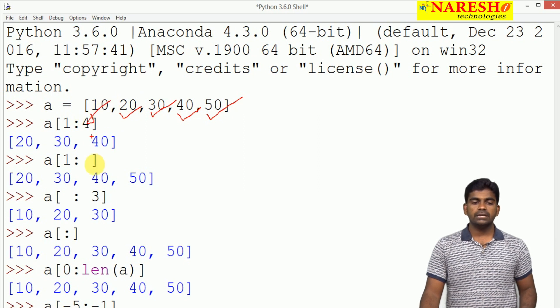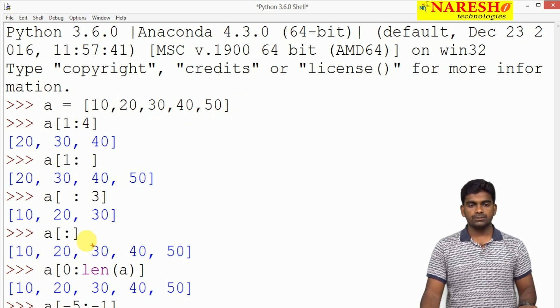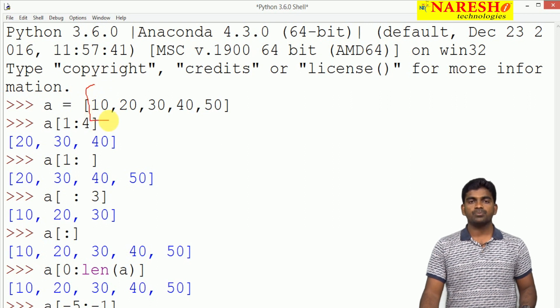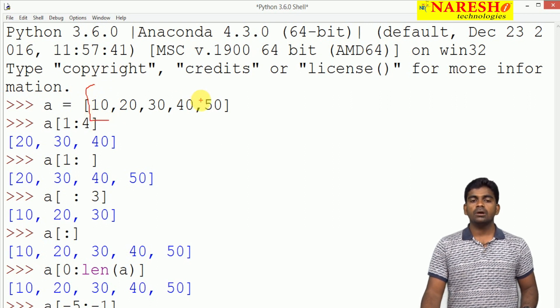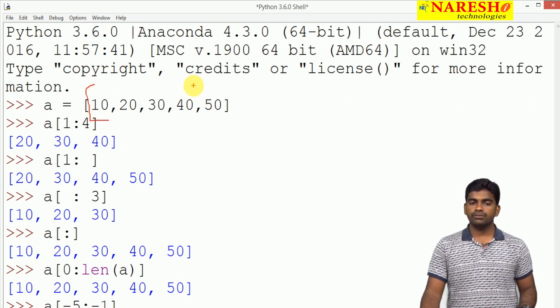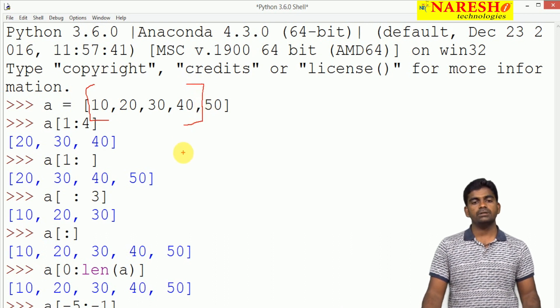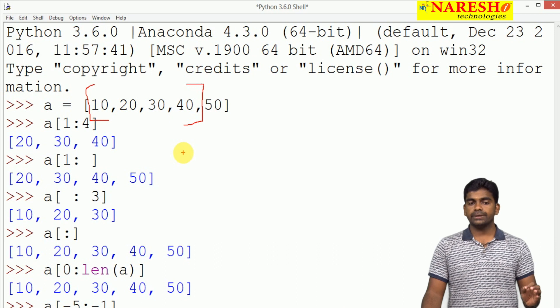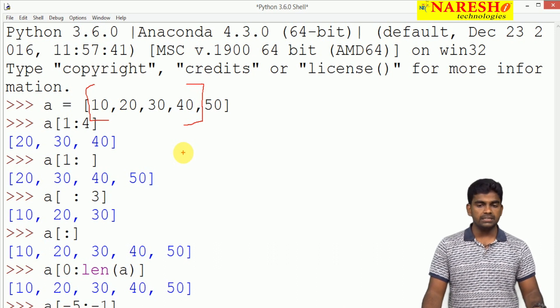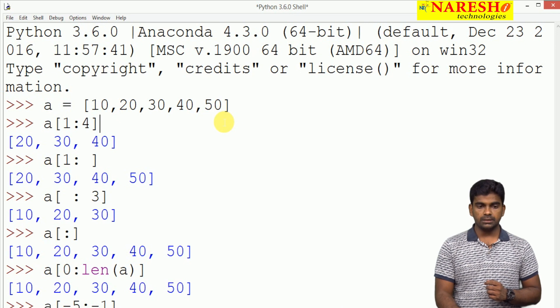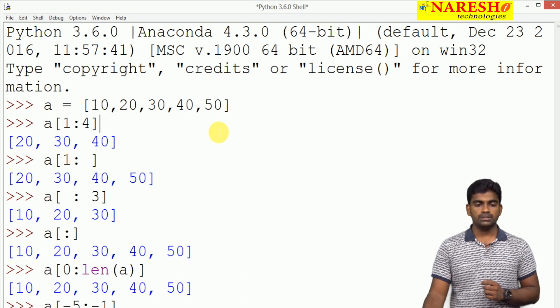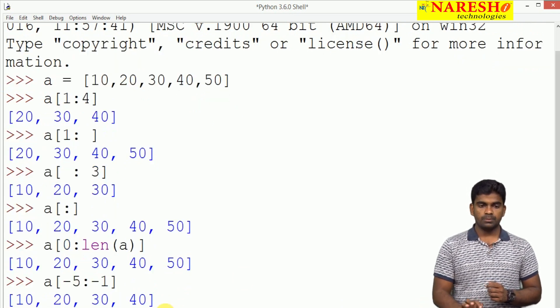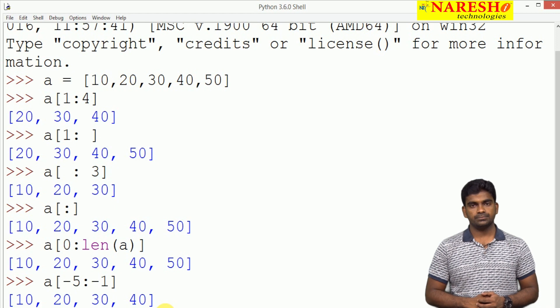Here the starting value is minus 5, from here to minus 1. Minus 1 is 50, but here up to that is excludes. So up to minus 2 it will display: 10, 20, 30, 40 will be displayed.